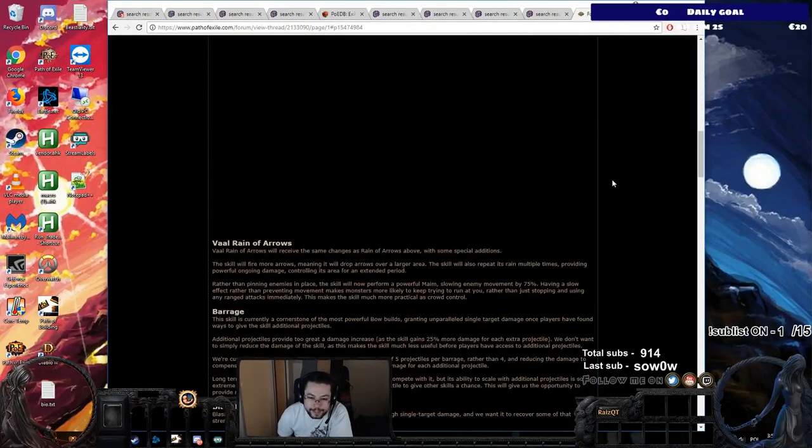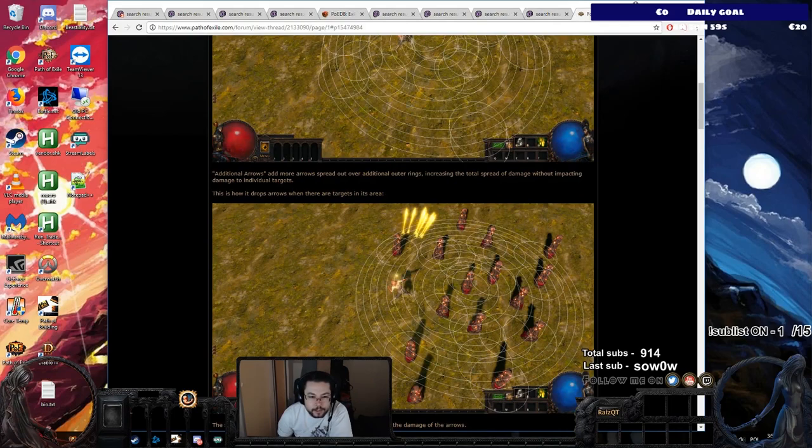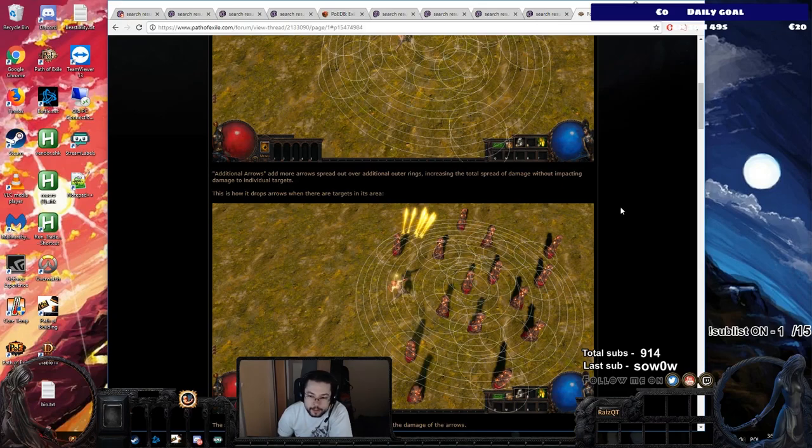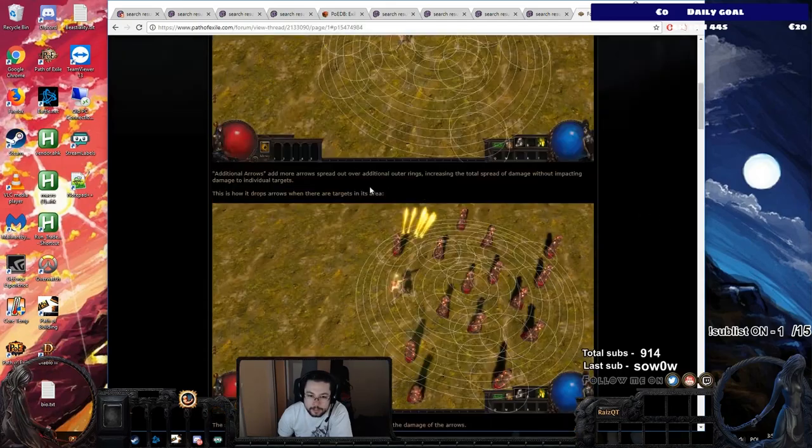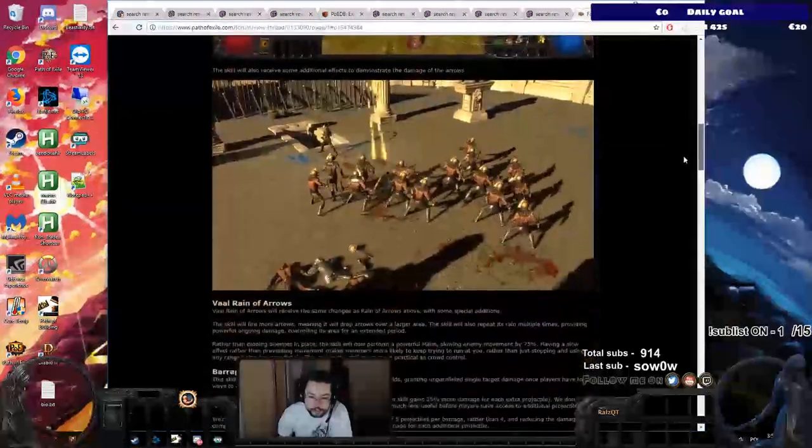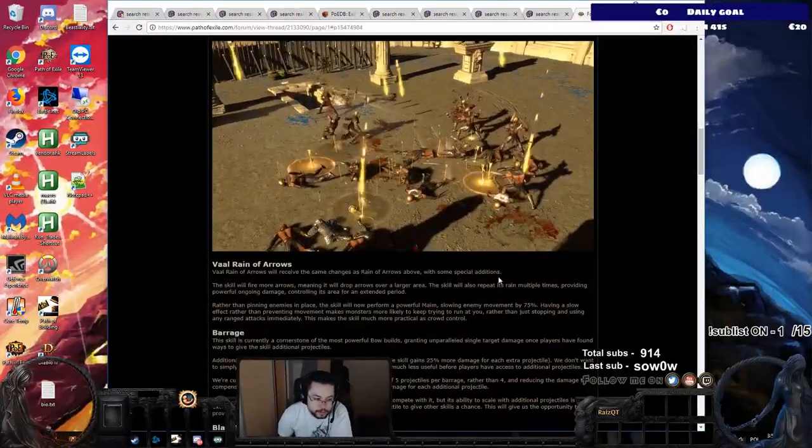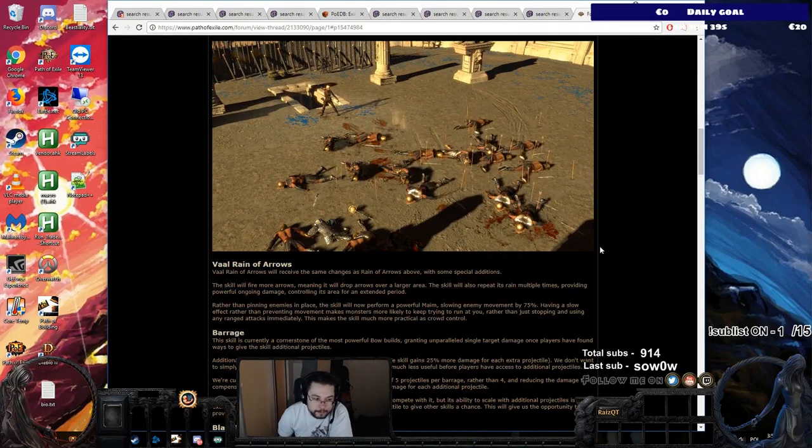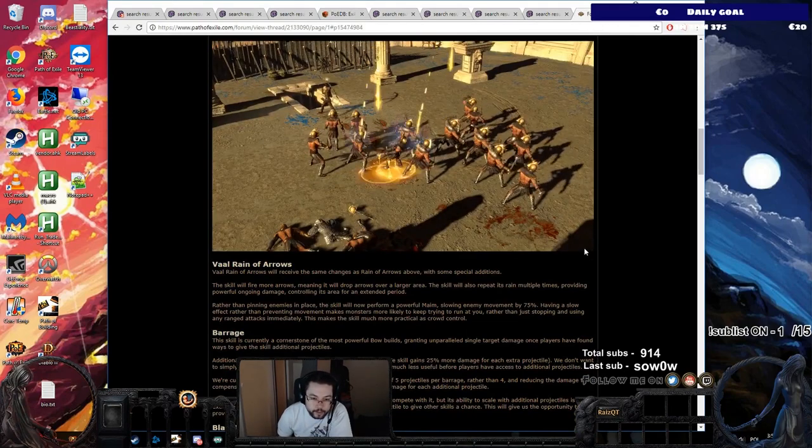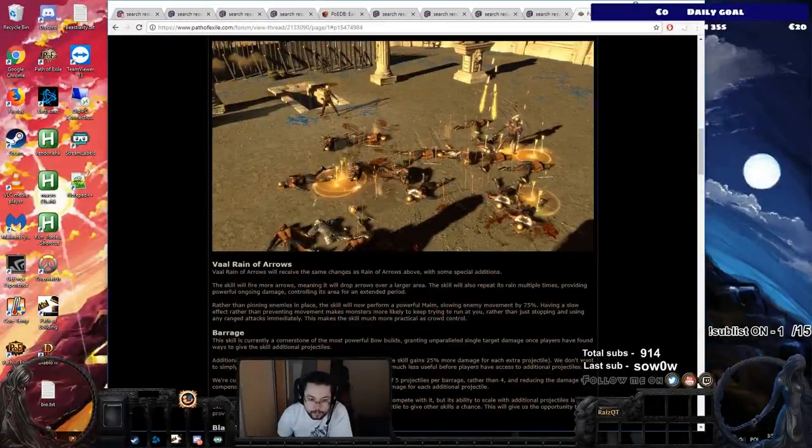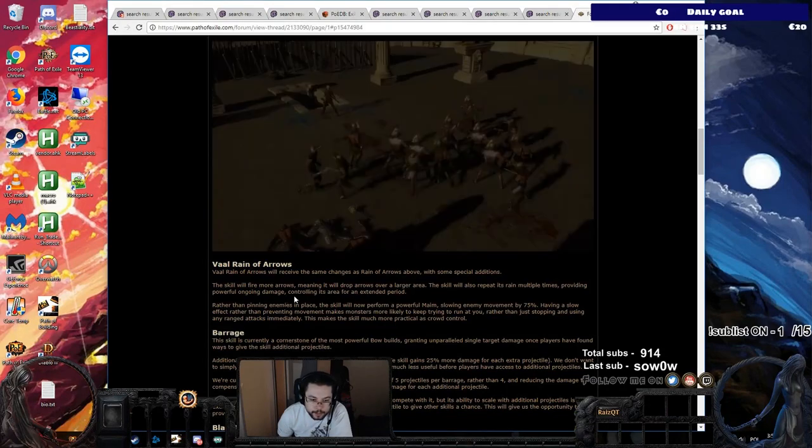Wait, but then... Let me just clarify. Additional arrows add more arrows spread out over additional outer rings. Oh, okay. So each arrow adds a ring. That's what it means. Alright. So it's not like Firestorm. Sorry. I guess I got confused. I thought it would increase the thing, but they clearly state that it's not for single target. Alright. So this actually makes sense. Where did we finish off here? Extended period.